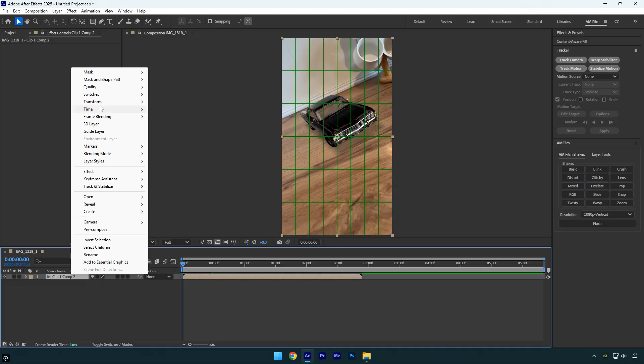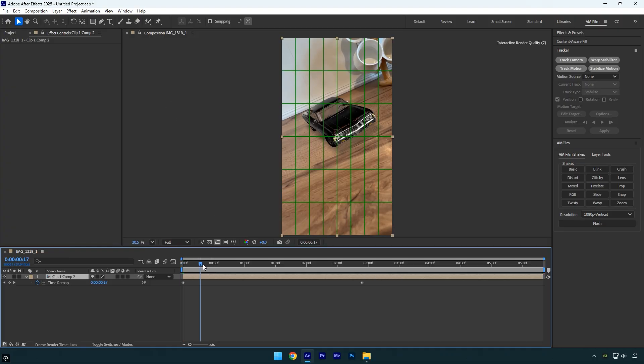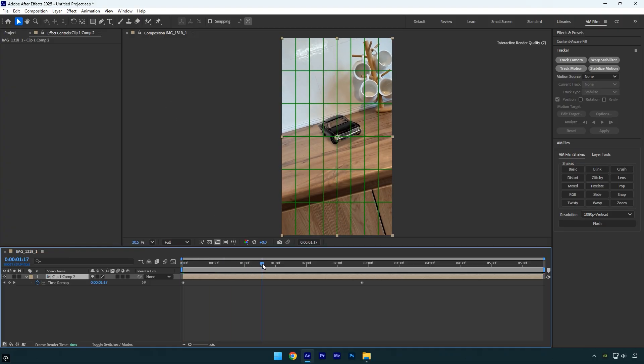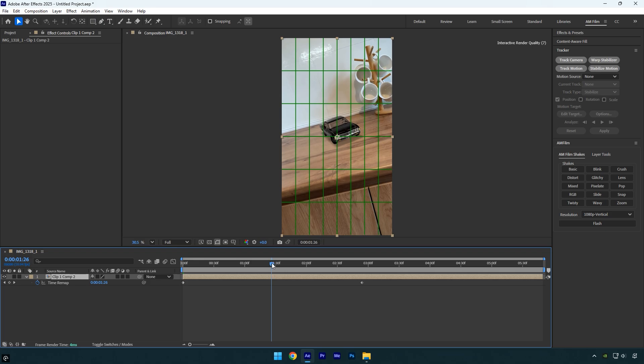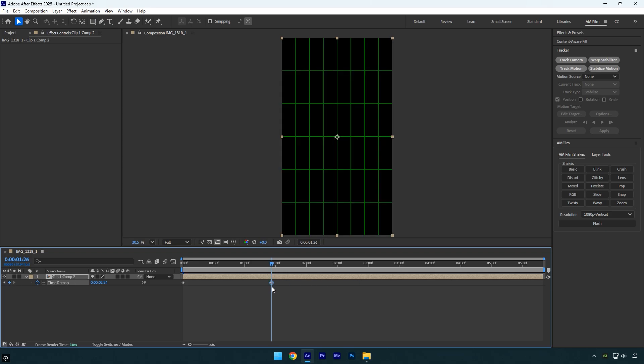Right click the layer, go to time, and choose enable time remapping. Scroll forward to the point where you want the speed ramp to end, and move the last keyframe to that point to speed up the video. Next cut the remaining part of the layer and delete it.